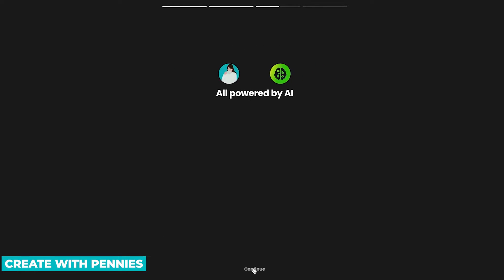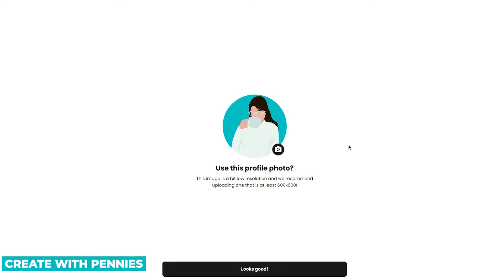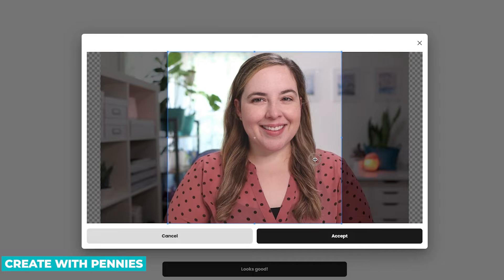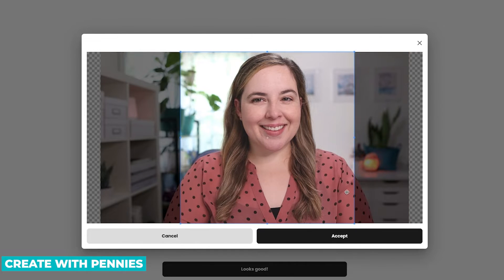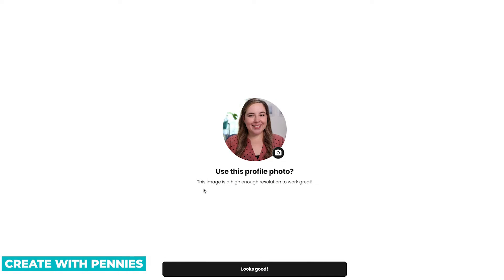When it is ready, a Continue button will come up, so you click Continue again. Once they've pulled everything over, they'll pull over your profile picture. If it looks good, you can use that. If it pulled something low-resolution, you'll get a notice. You can click the camera icon, select the photo you want, click Open, upload it, move it around to your liking, center yourself, and click Accept. It will upload that profile picture and confirm the image is high enough resolution. Then click 'Looks Good.'